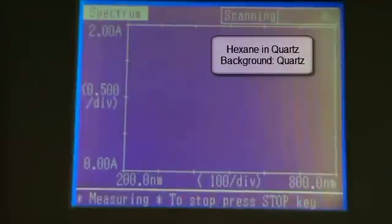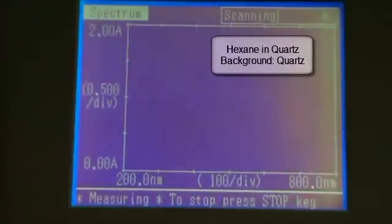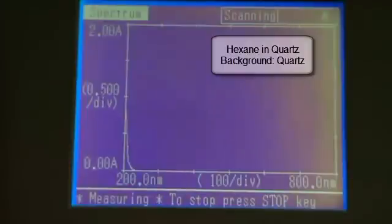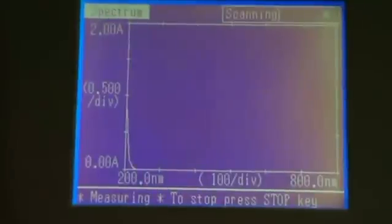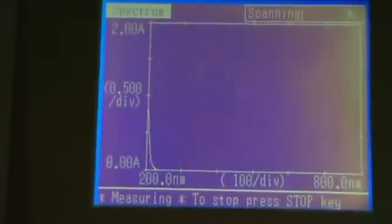Hexane is a non-polar solvent, and again has a very broad window, so it's suitable for non-polar compounds, which absorb in the UV region. The cut off is very close to 200 nm.